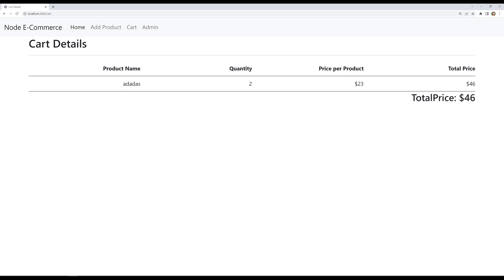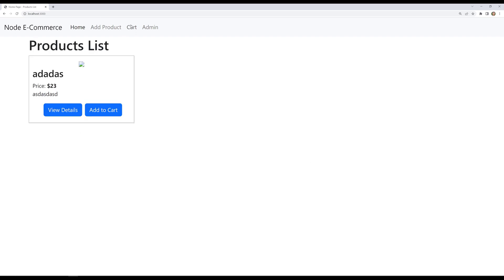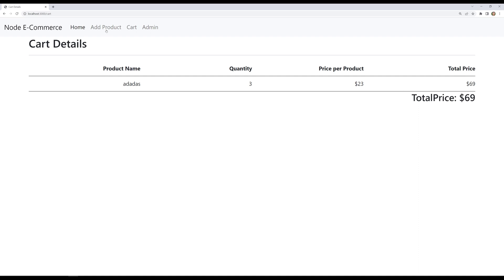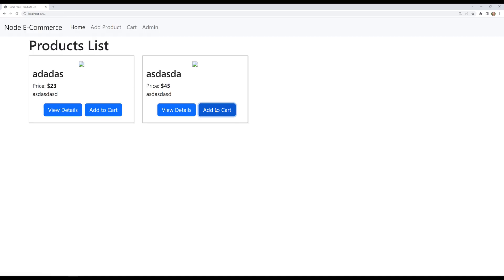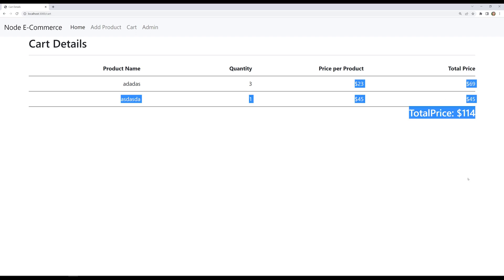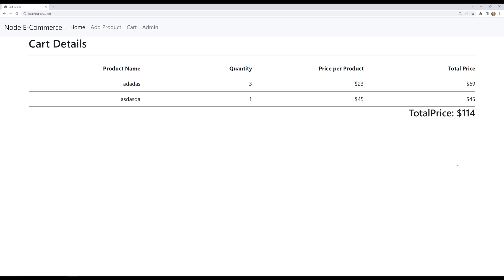So we have successfully created the cart details page. We are able to add whatever details we want — the cart gets updated. If we add a new product from admin, it can be added, and from the home page adding to cart also updates it without any problem. This is how the cart design page works. You can also add increment and delete-product functionality — we have already done those things. Hope you understood the cart details page. If you have any doubts or suggestions, please post comments below. If you like this video, please support me by subscribing to my channel. Thank you.